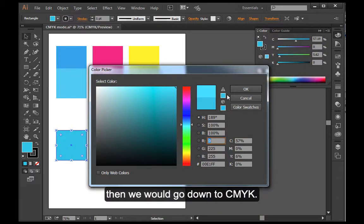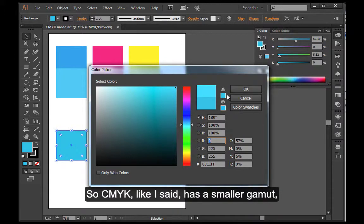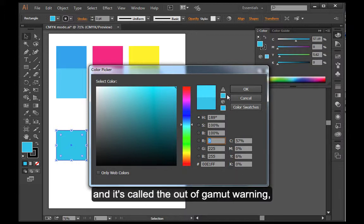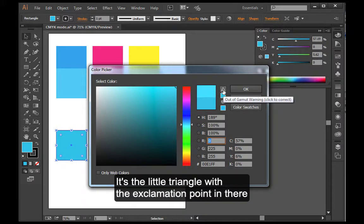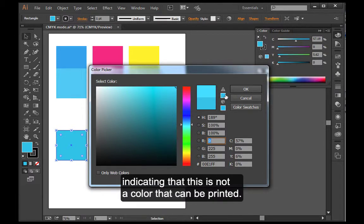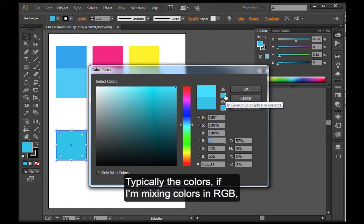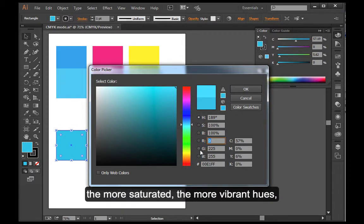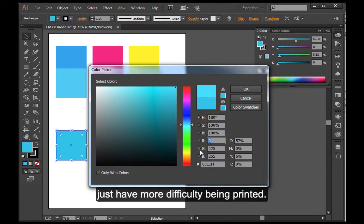Then we would go down to CMYK. So CMYK has a smaller gamut. A lot of times you will get this little warning here, and it's called the out of gamut warning. It's the little triangle with the exclamation point in there, indicating that this is not a color that can be printed. Typically the colors, if I'm mixing colors in RGB, it's those colors that are more on the brighter end, the more saturated, the more vibrant hues, just have more difficulty being printed.